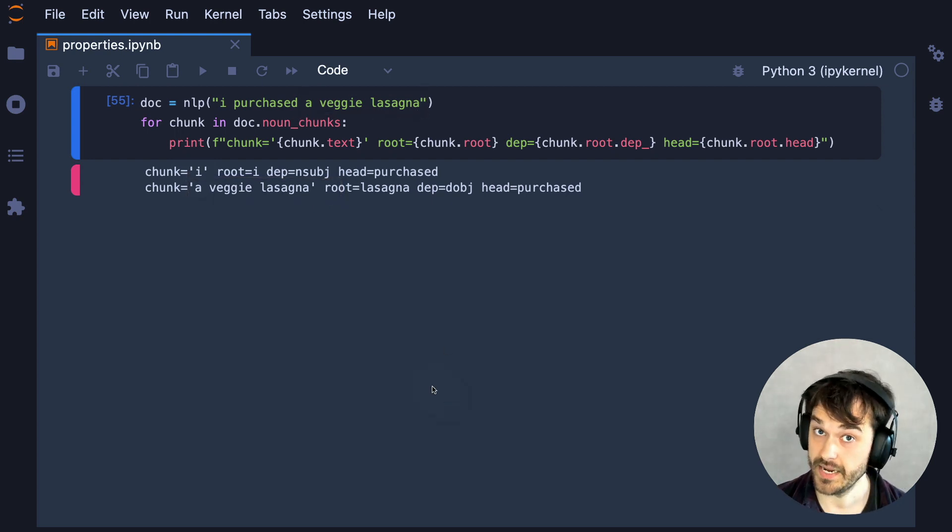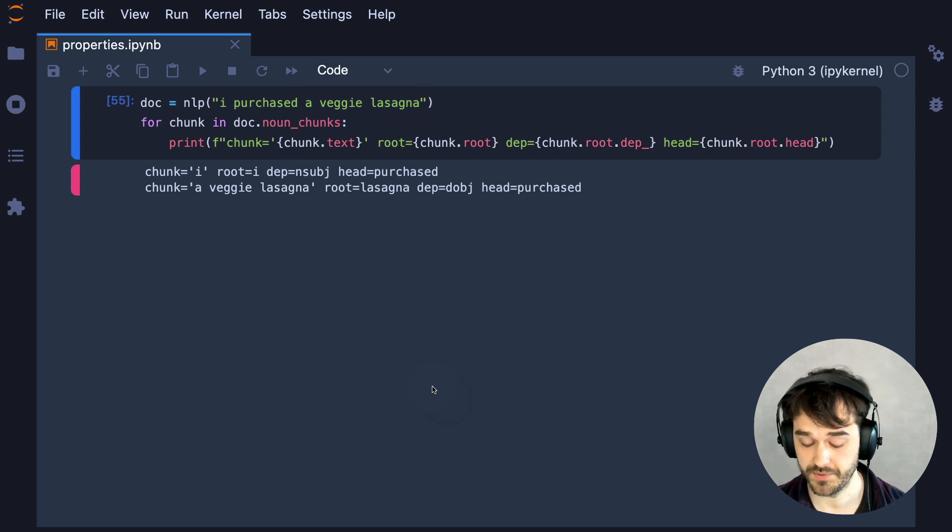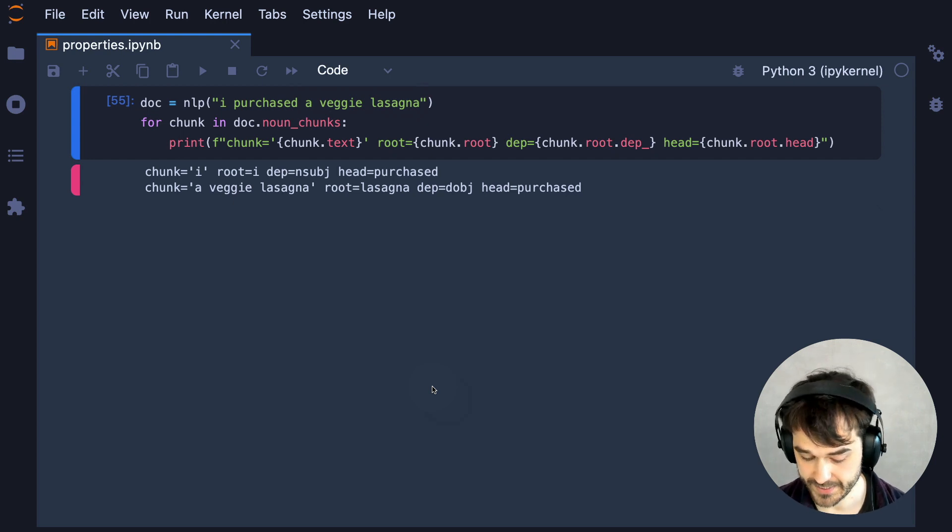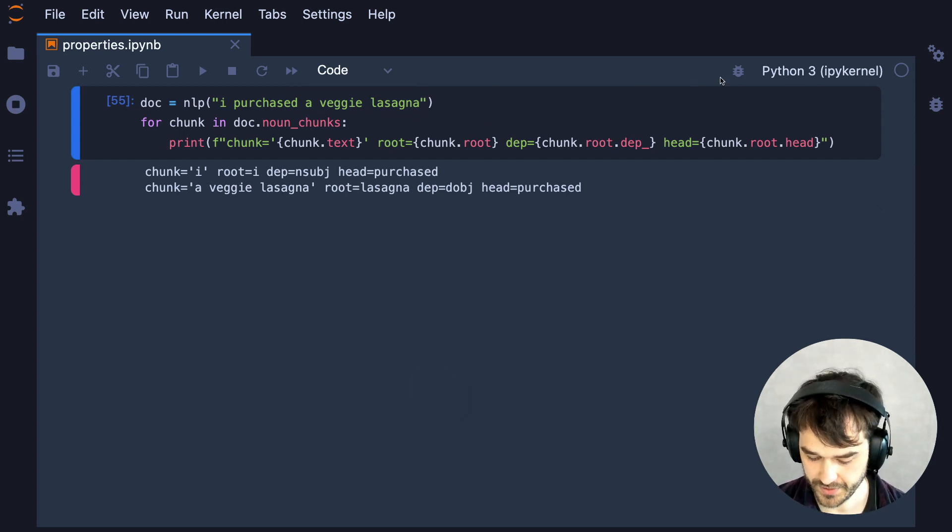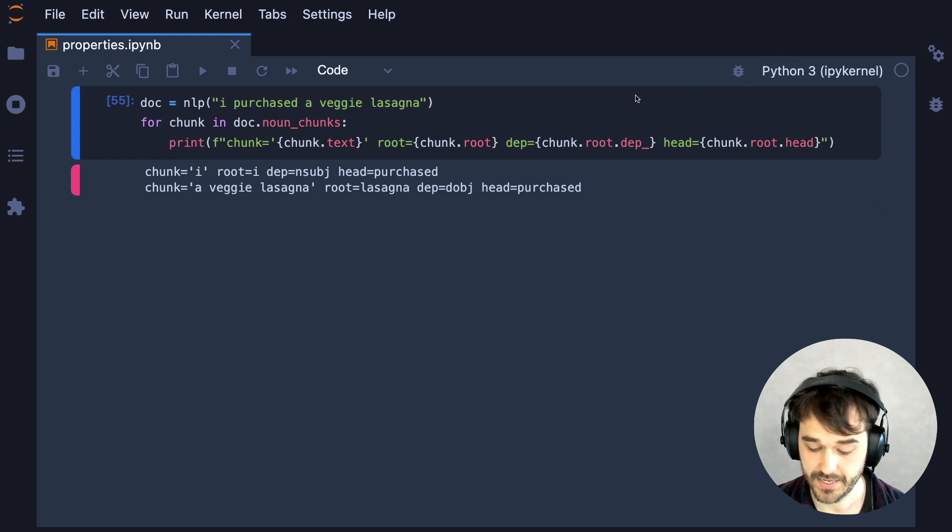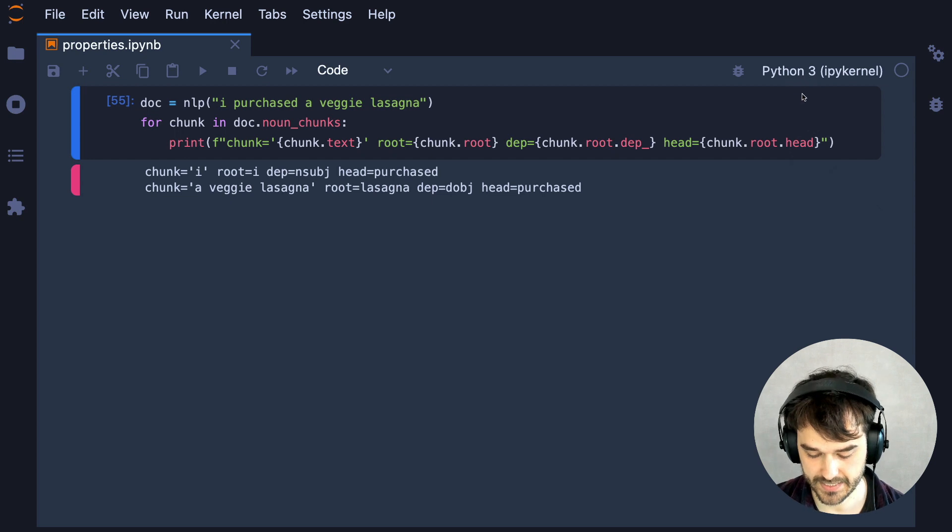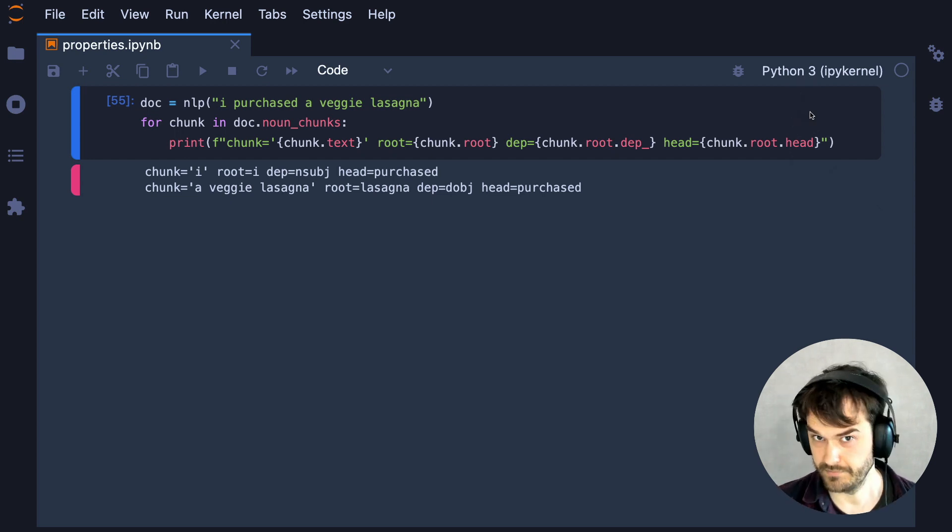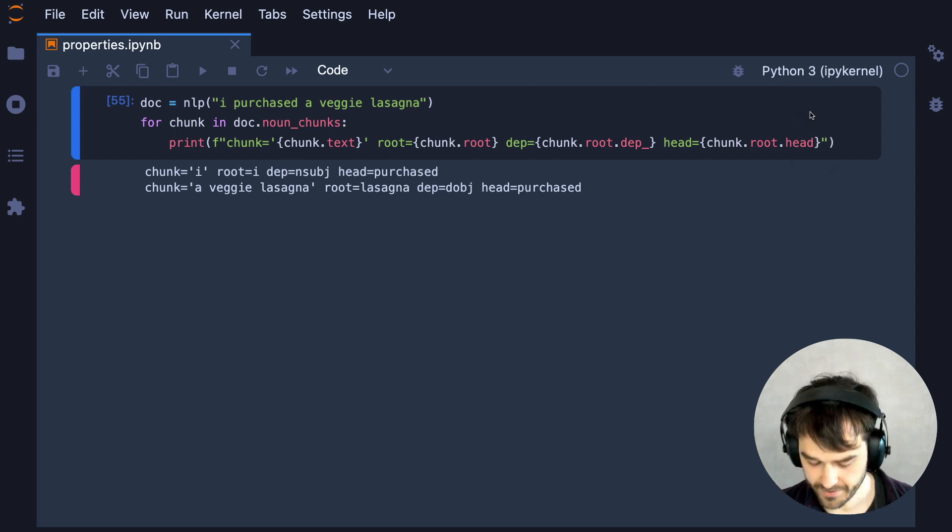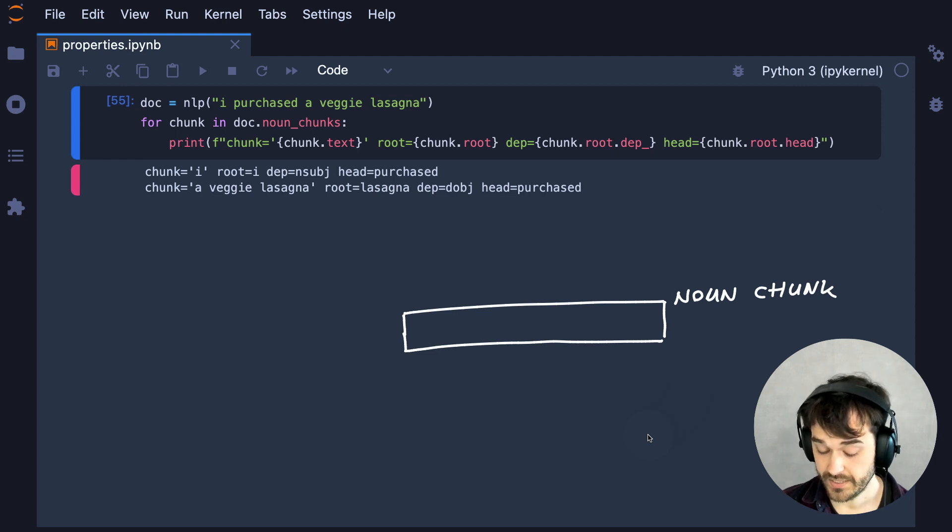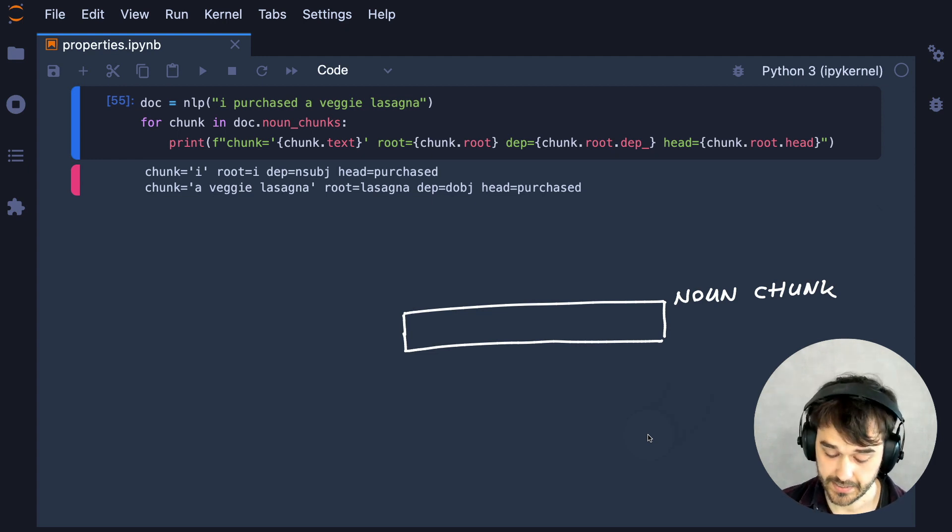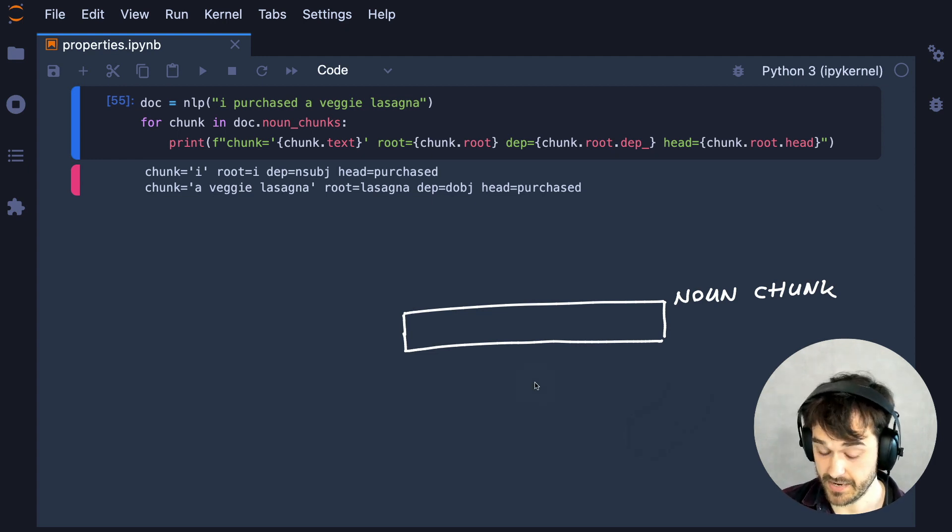Just like a token, a chunk also comes with some parsed properties, and in particular, I'm checking out the root as well as the grammatical dependency of the root and as well as the head token of that root. And just to reiterate...